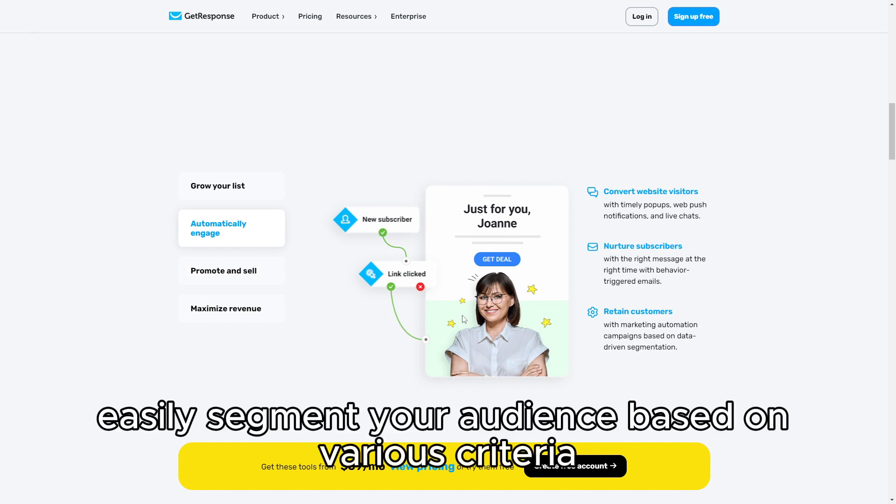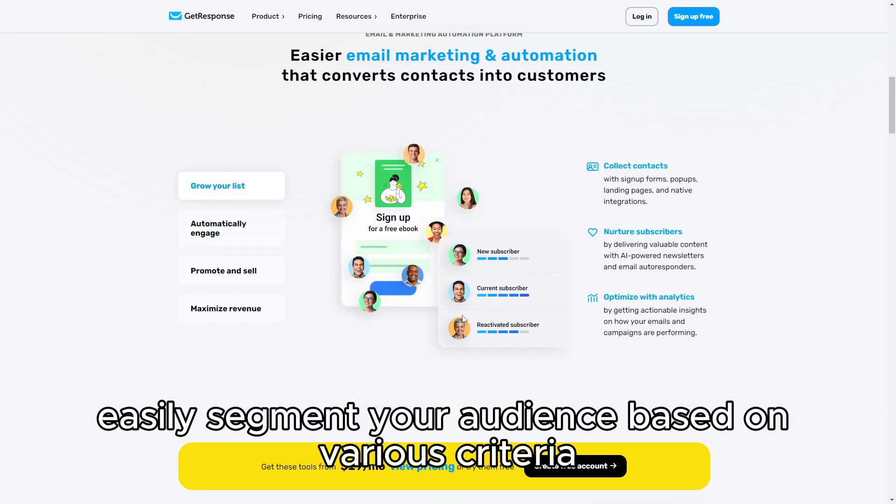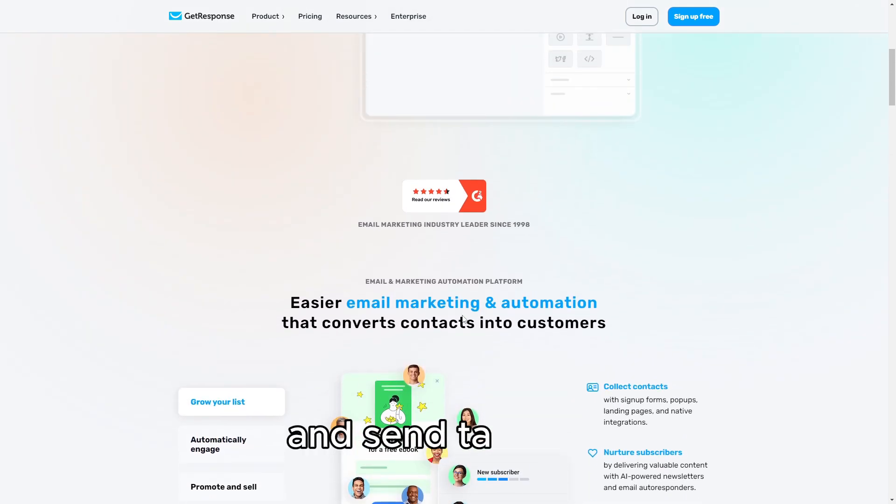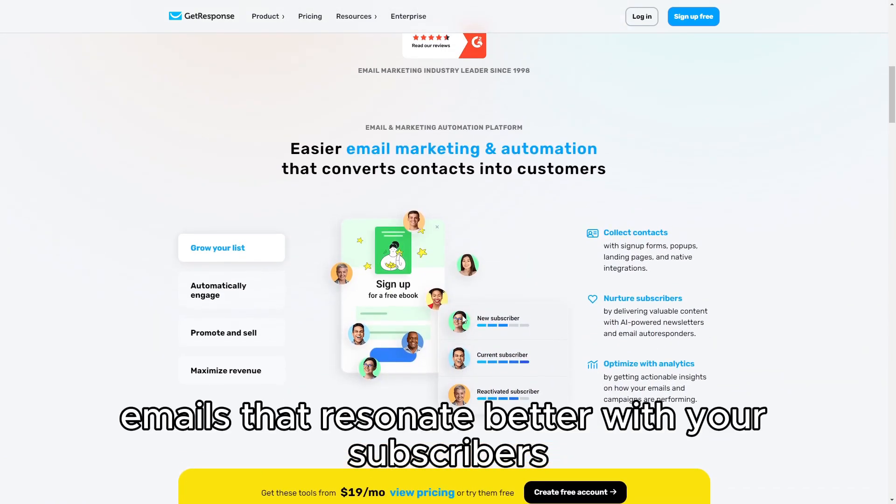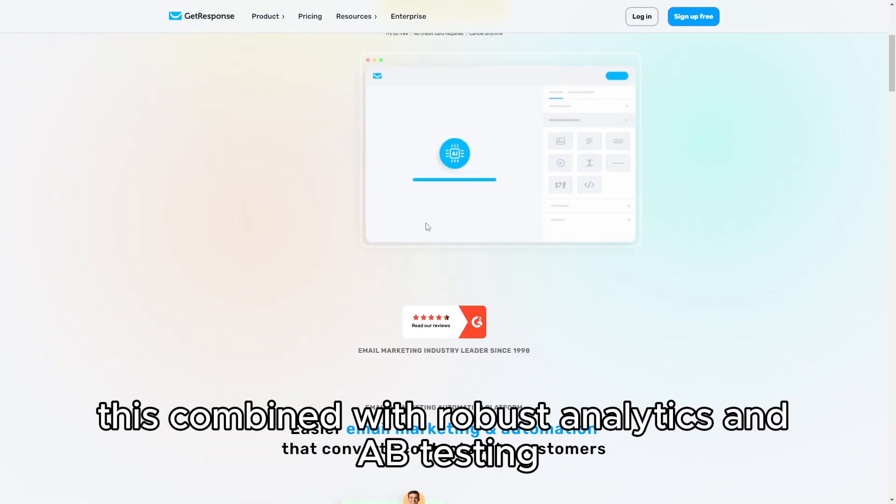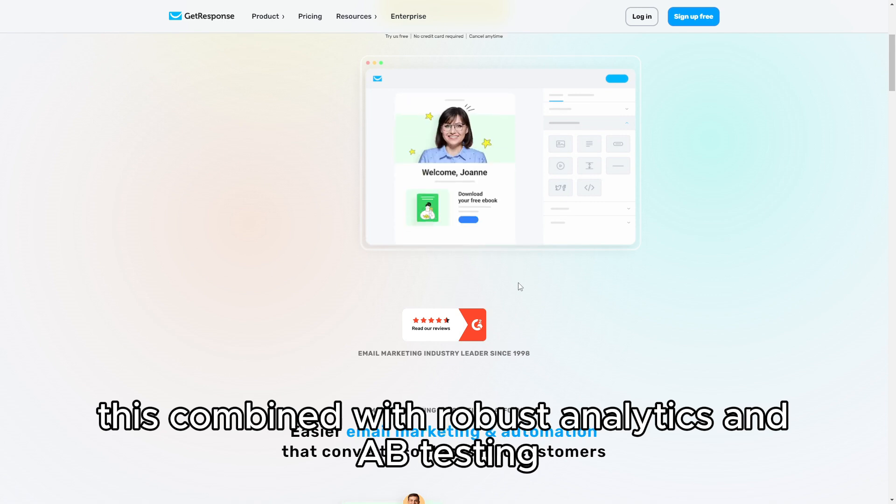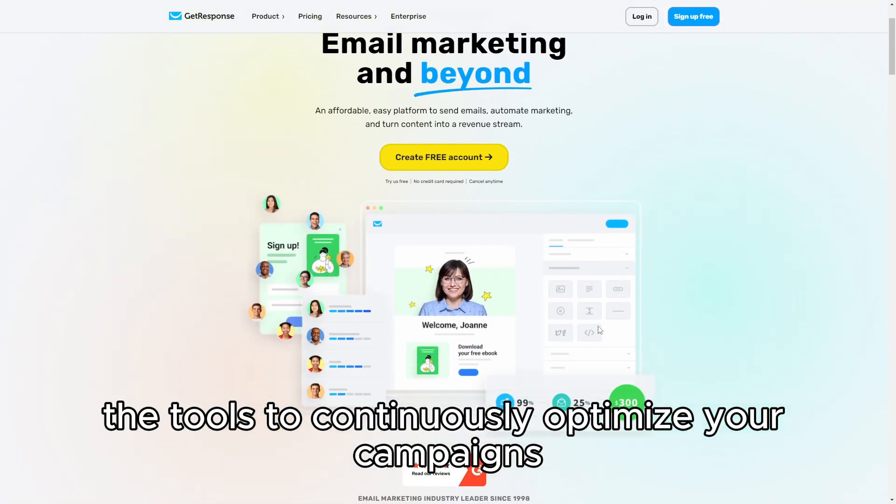GetResponse also excels in segmentation and personalization. You can easily segment your audience based on various criteria and send targeted emails that resonate better with your subscribers. This, combined with robust analytics and A-B testing, gives you the tools to continuously optimize your campaigns.